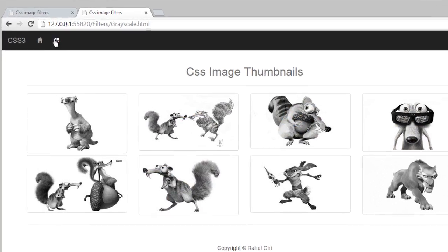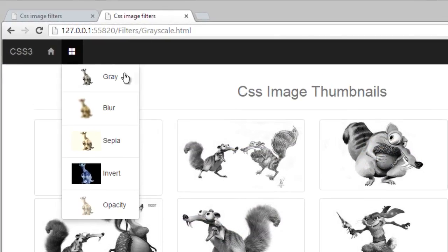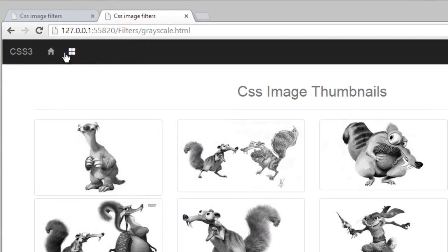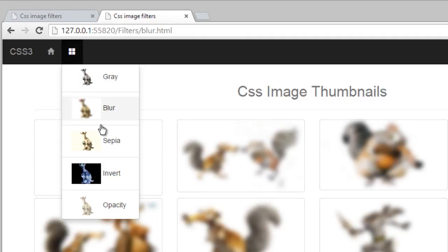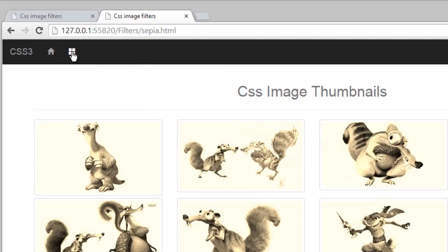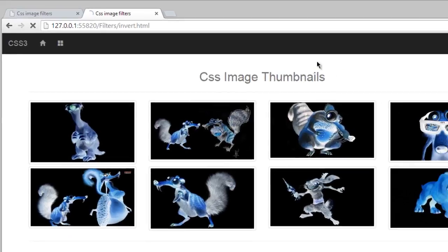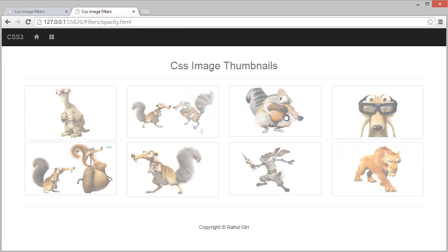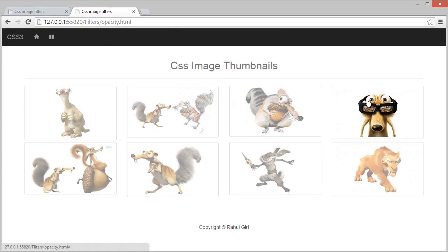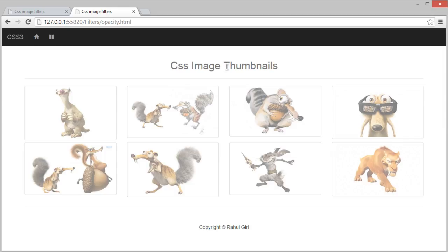You can see gray, blur, sepia, invert, and here is opacity. Thank you so much and see you in the next module.